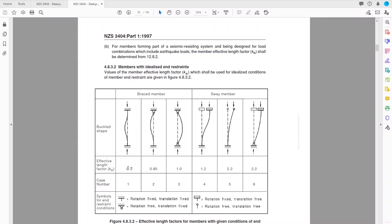The pin-pin braced case is the default — it should look familiar from our Euler buckling derivation. For sway members, k_e is always greater than one, increasing the effective length. Since slenderness is L_e over r, a longer effective length means a more slender member, which has lower capacity to resist buckling. So sway systems effectively decrease our compression capacity.